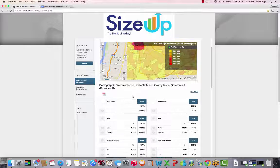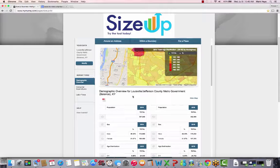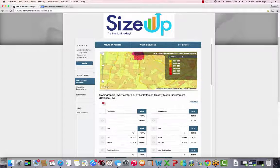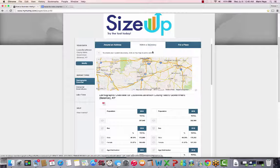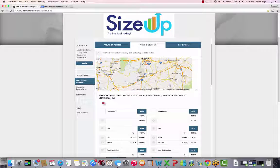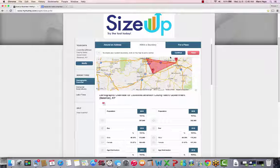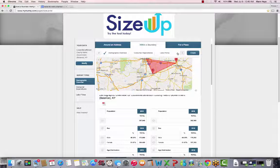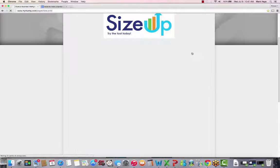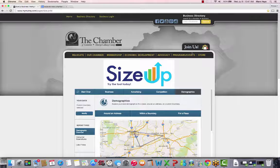If the area you'd like to search for encompasses multiple cities or counties, that is no problem for SizeUp LBI. Select the within a boundary tab and draw a polygon for the specific area you'd like to search. This is a great way to access data in multiple cities and counties without having to run and compare multiple reports.